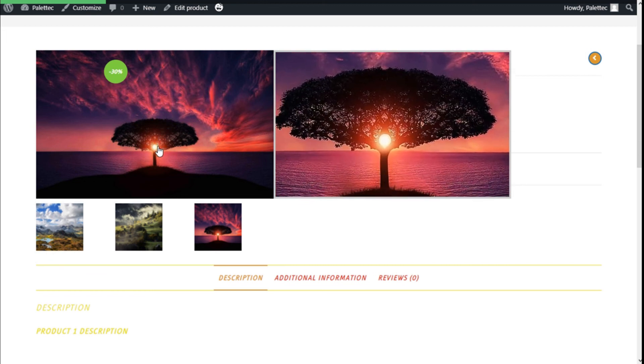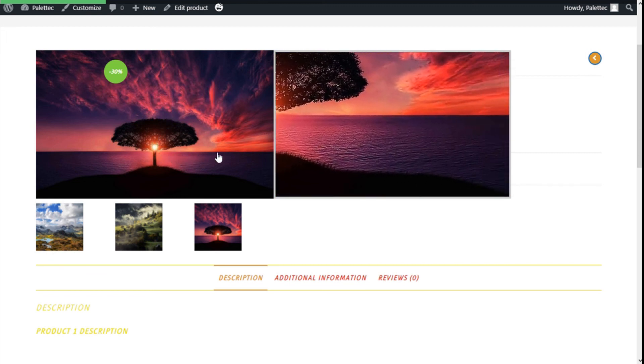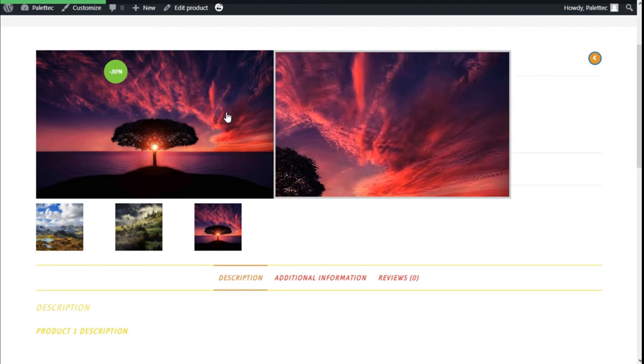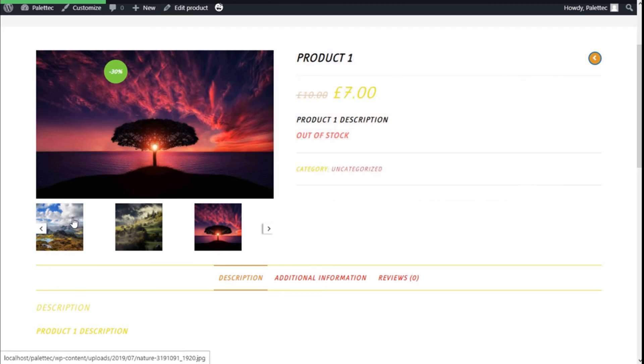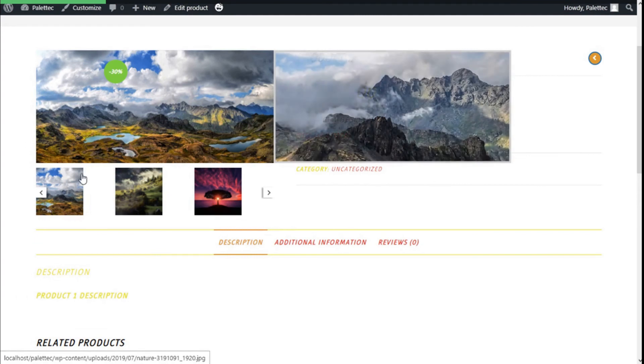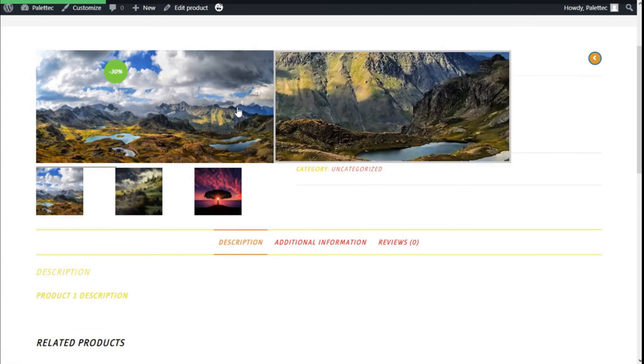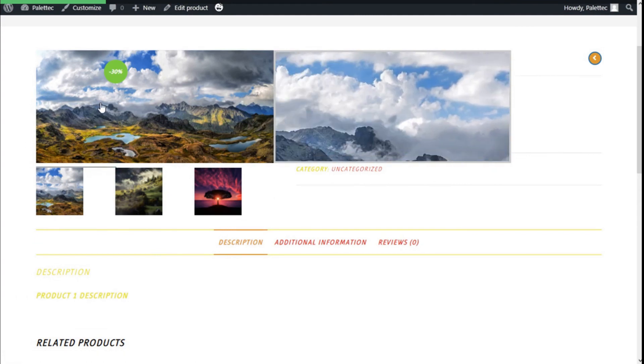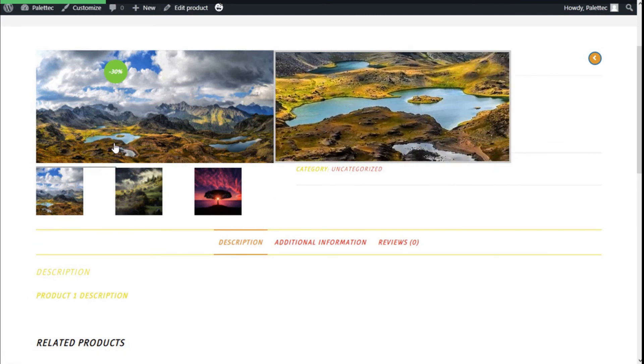If we hover, as you can see, the mouse over the image, it will show us right next to it the zoom version of the image. And we can do so for all the images of the products we have added to the gallery.